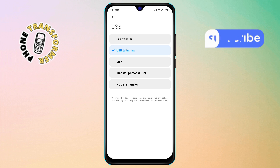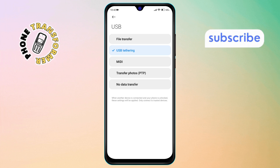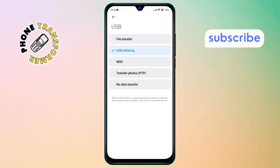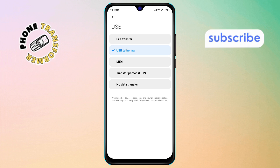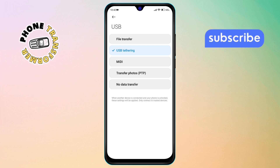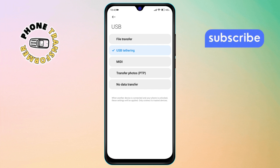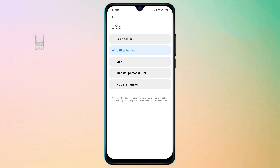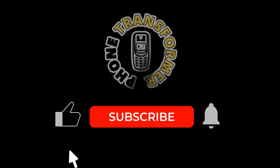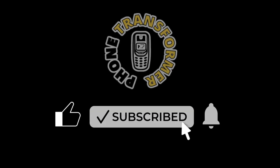And that's it! You've now set your Motorola Edge 50 Fusion to default to your preferred USB mode automatically, saving you time and effort every time you connect your phone. Thanks for watching and please subscribe to the channel! Bye!